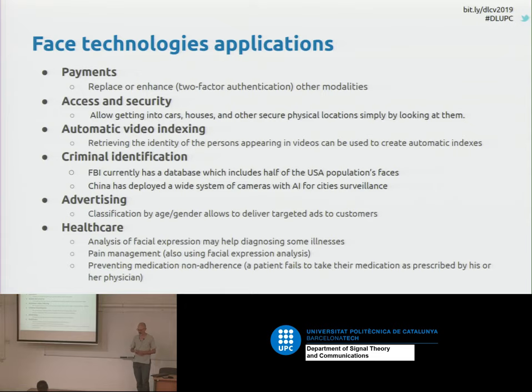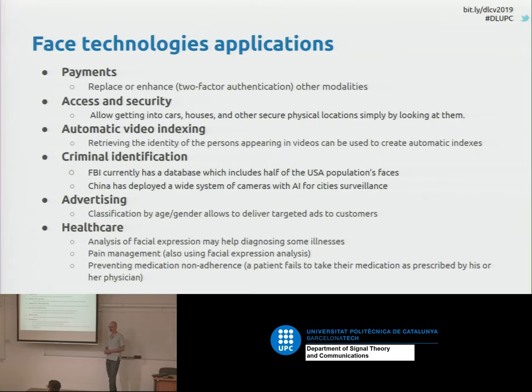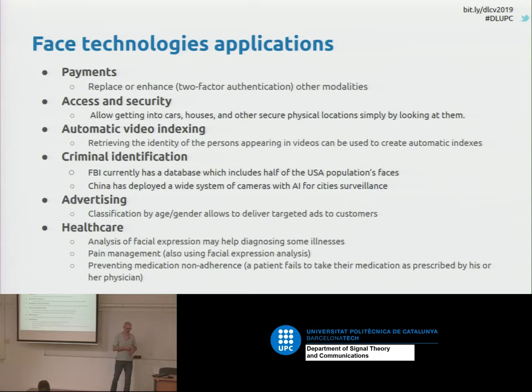There are also applications in criminal identification. For instance, if you read the newspapers, you will know that most administrations have invested heavily in this field. The FBI has a huge database covering half the population in the USA. Also in China, there is a wide deployment of security cameras to make surveillance of the population.